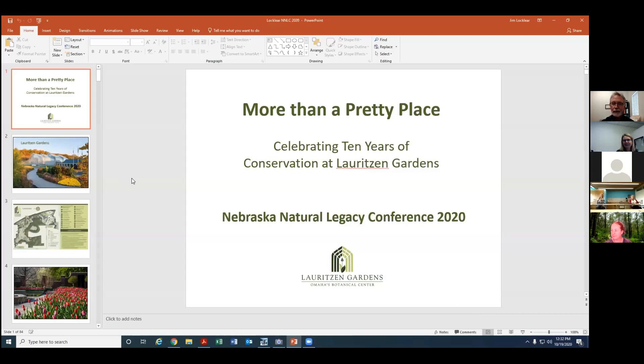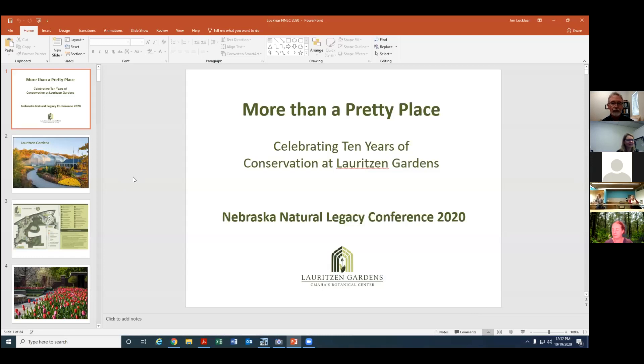Good afternoon everybody. My name is Jim Lockler. I'm Director of Conservation at Lauritzen Gardens in Omaha and the title of my talk is More Than a Pretty Place. I'm going to be talking about 10 years of conservation work at Lauritzen Gardens.